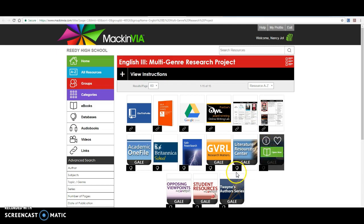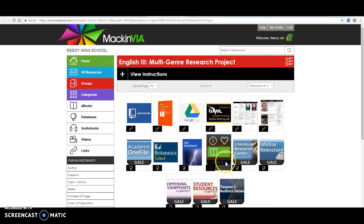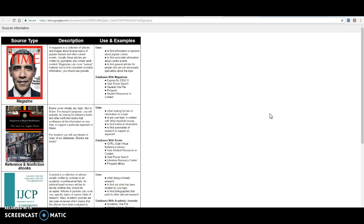Alright. A couple of things. All of these, with the exception of Britannica School, all of these that say Gale, anything on them, these are all databases. So a database, think of it as its own library. Right. When you come to the Reedy Library, you can get you can check out all kinds of things. All kinds of different items.